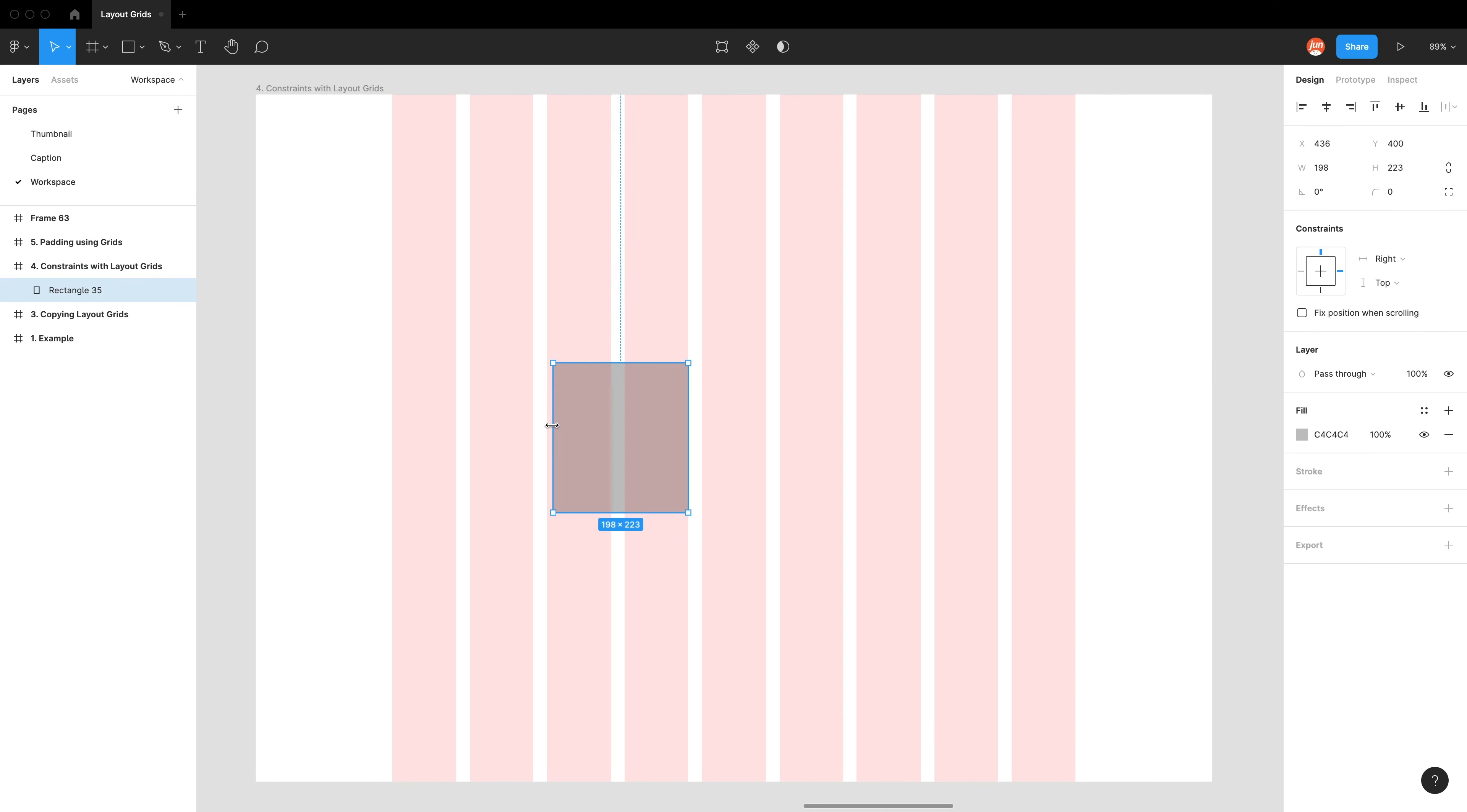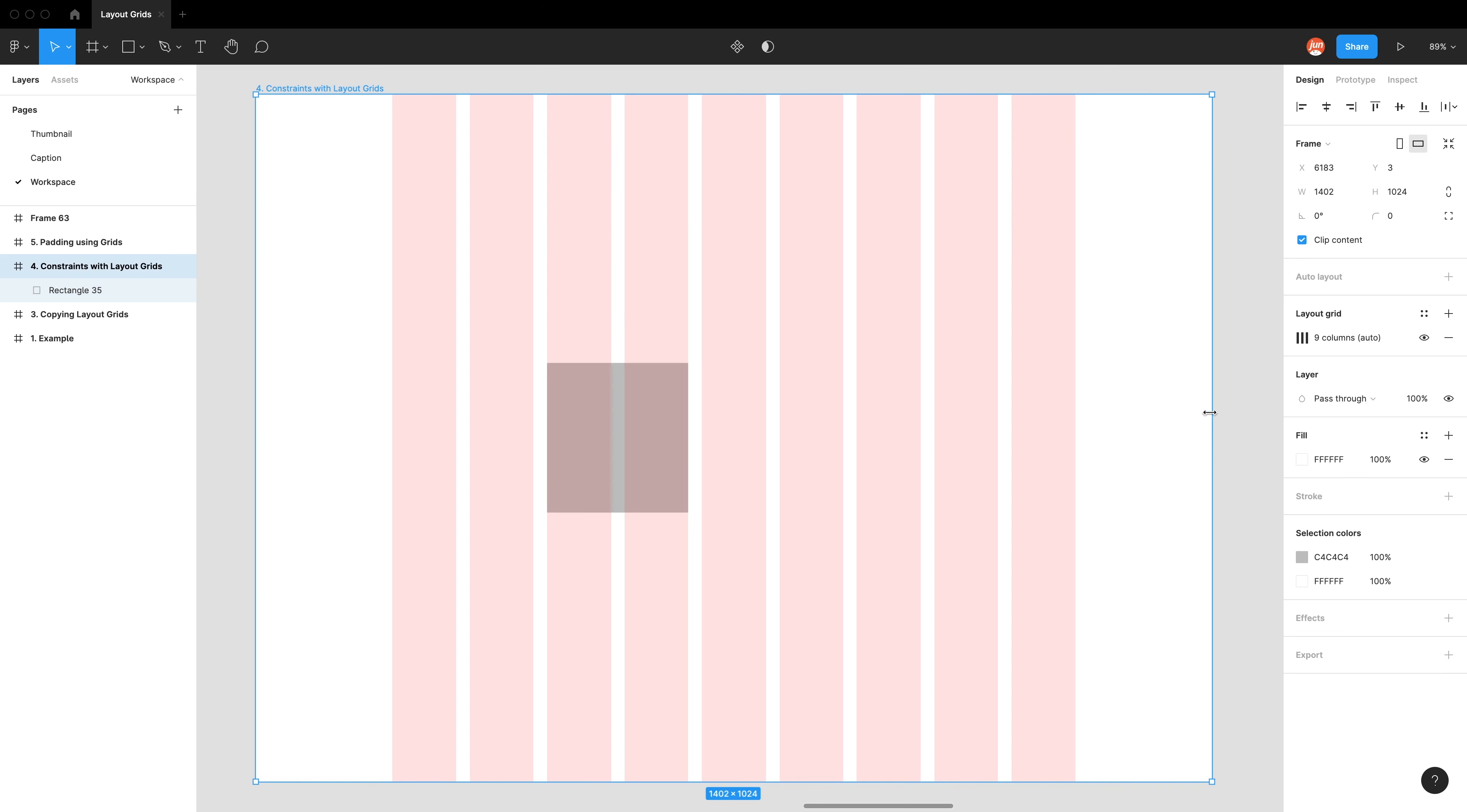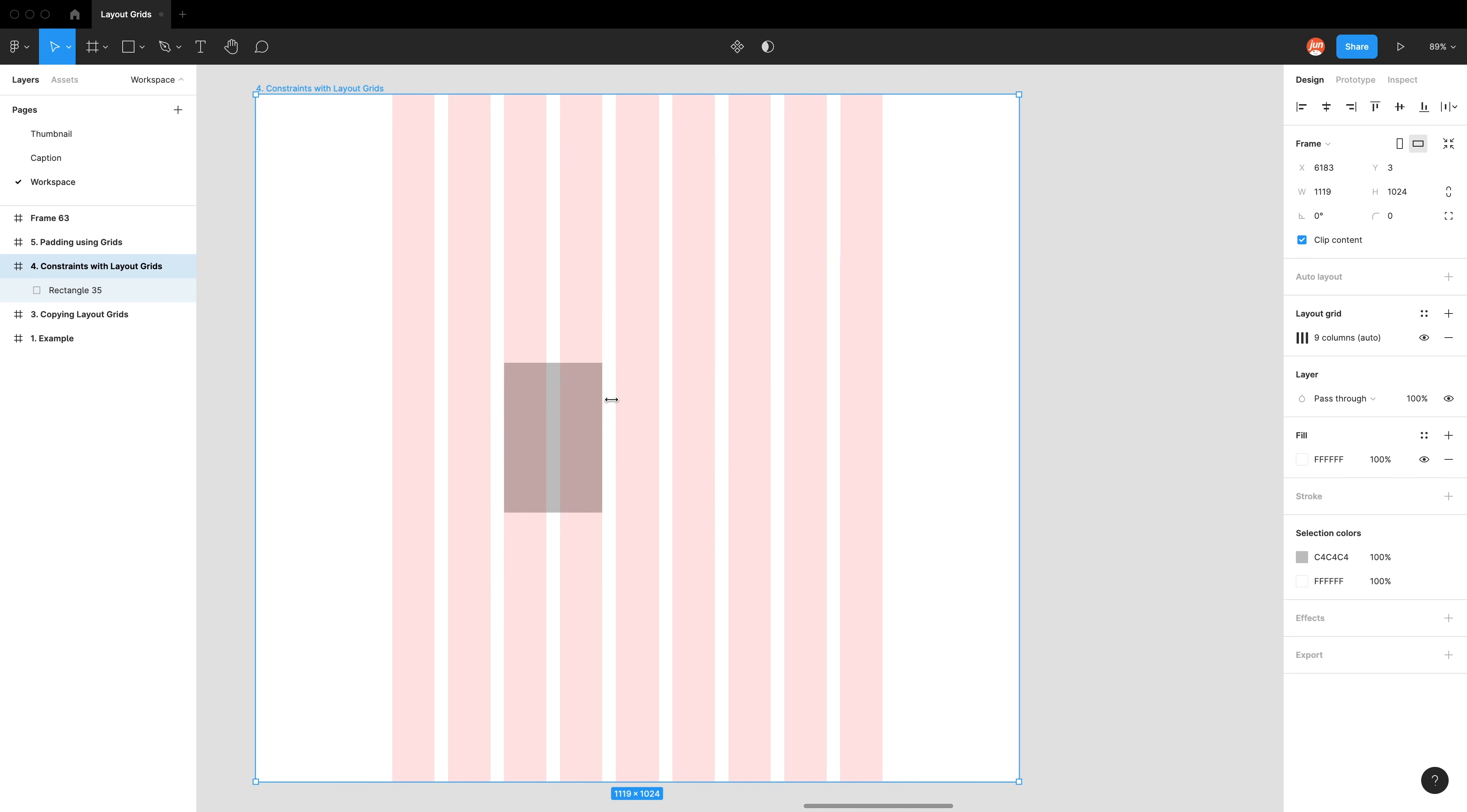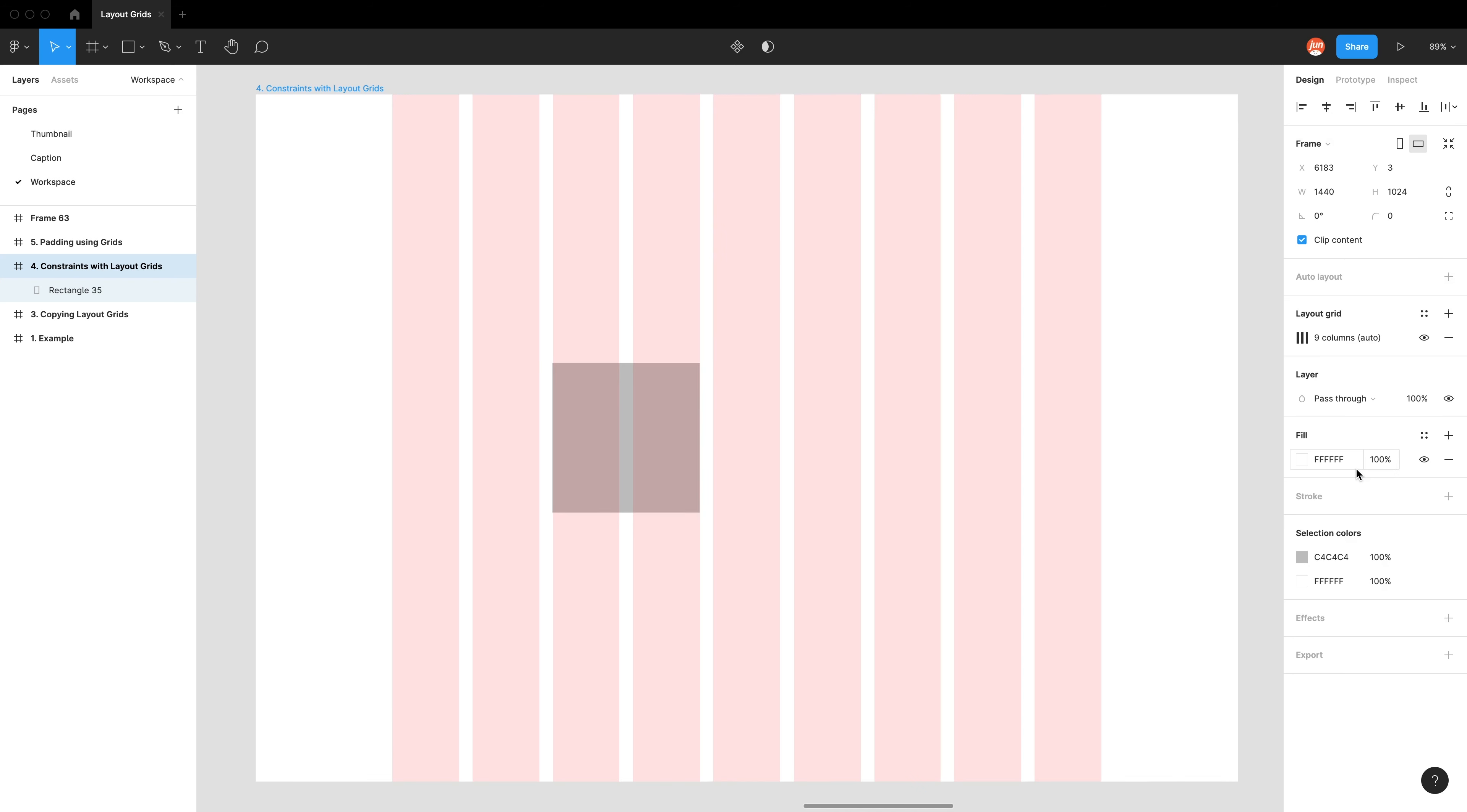And obviously, if you want it to follow two sides, so the left and the right, you want to pick left and right and not scale, which doesn't sound intuitive, but I'll show you why later. So left and right. You can see it's following both the left and right of these column grids. Let's go back to desktop.